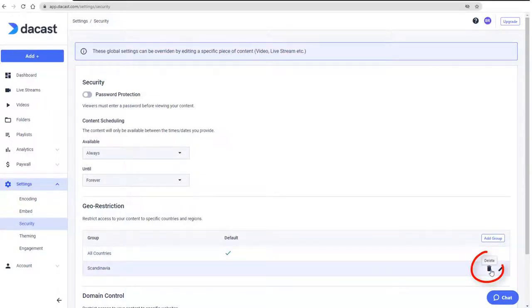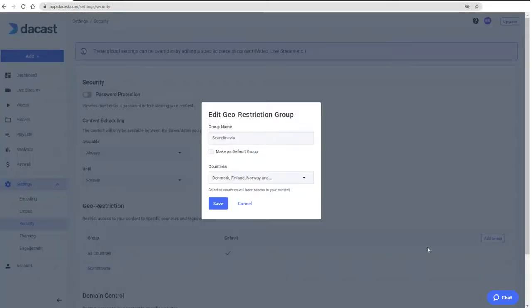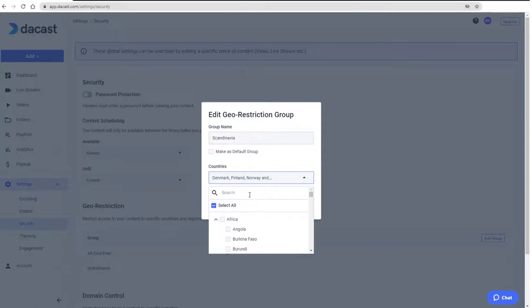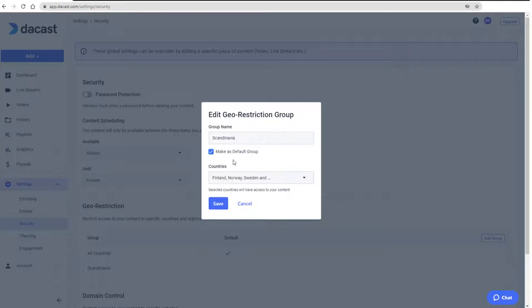Once created, I could delete the group or change it by clicking the Edit icon. I could add more countries, or I can remove a country by searching for it and unchecking its box. I can also check Make Default Group, which means that this restriction will now be applied to all of my videos on demand and live streams. I'll click Save.